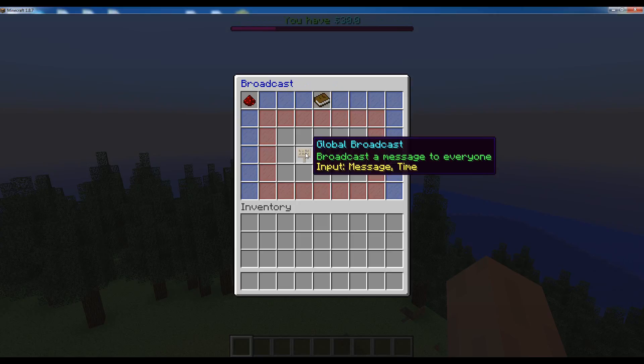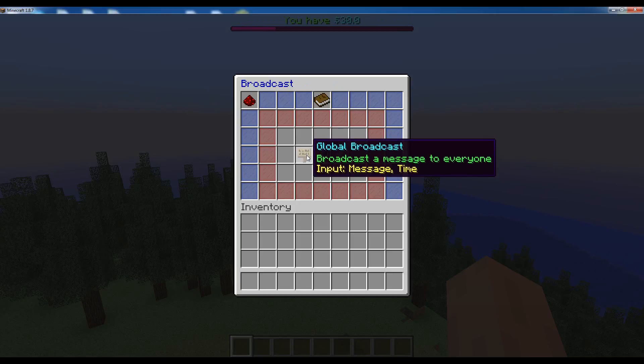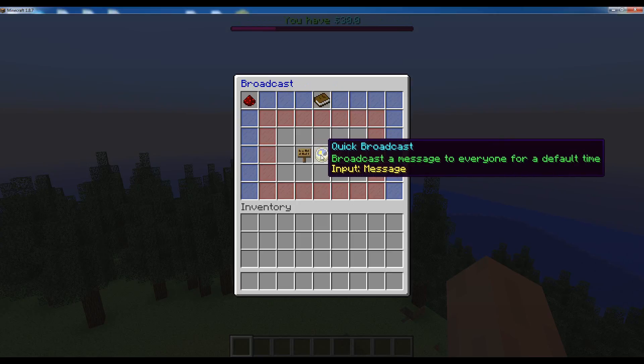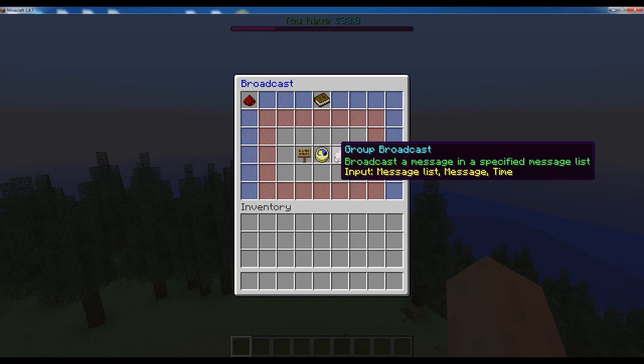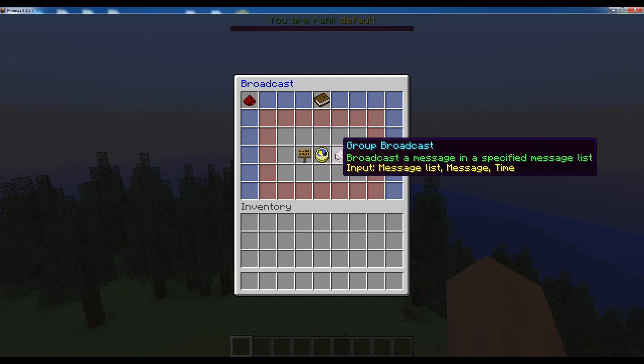The first one is the global broadcast, then the quick broadcast, and then finally the group broadcast.